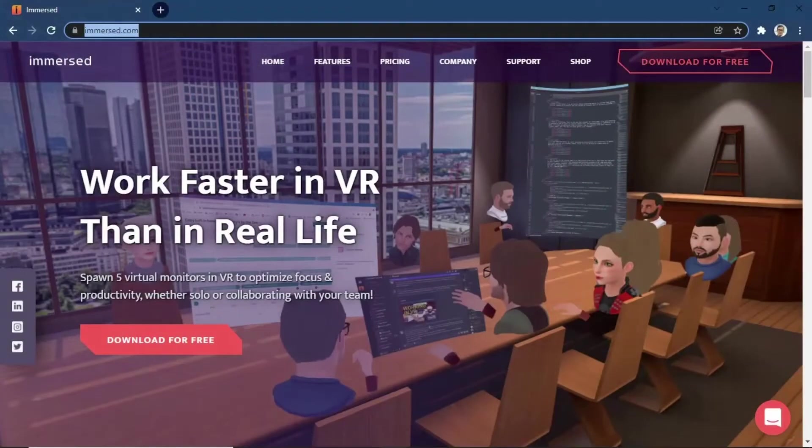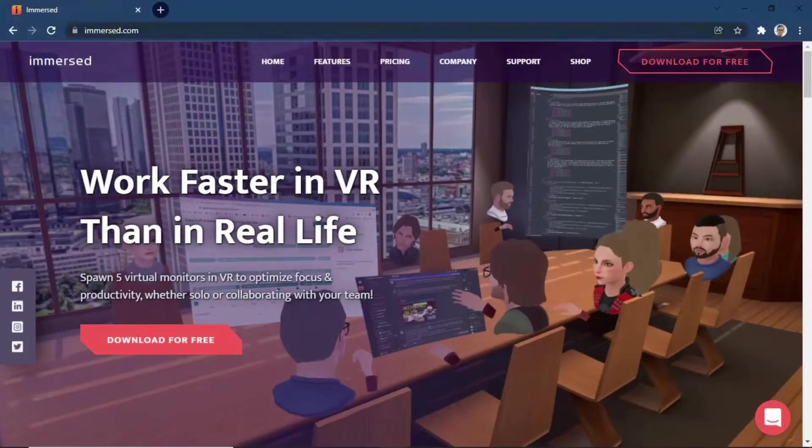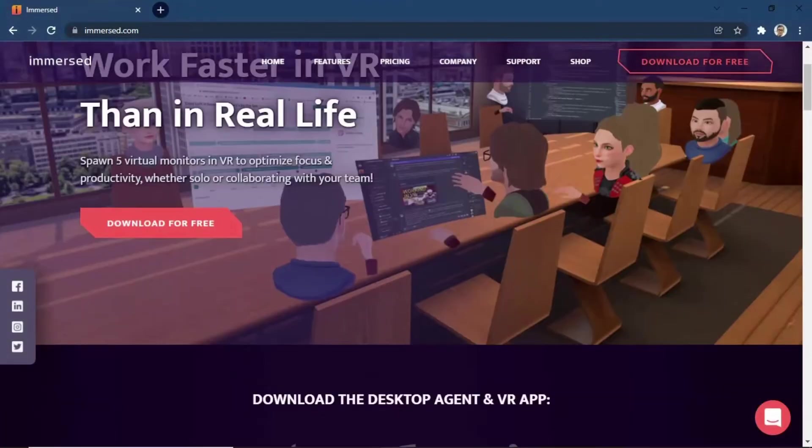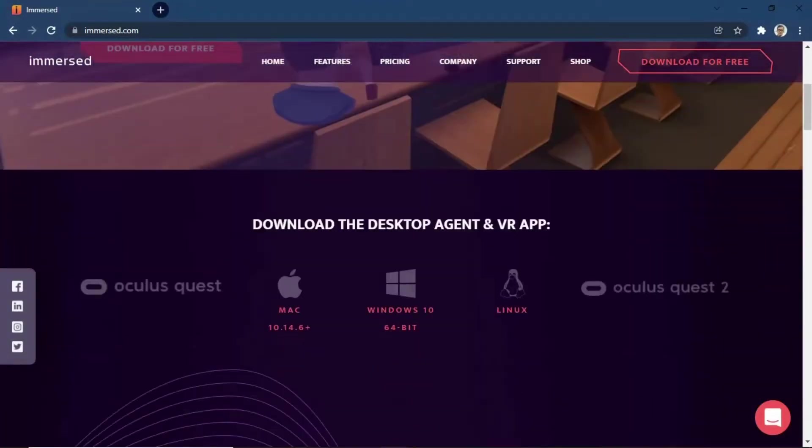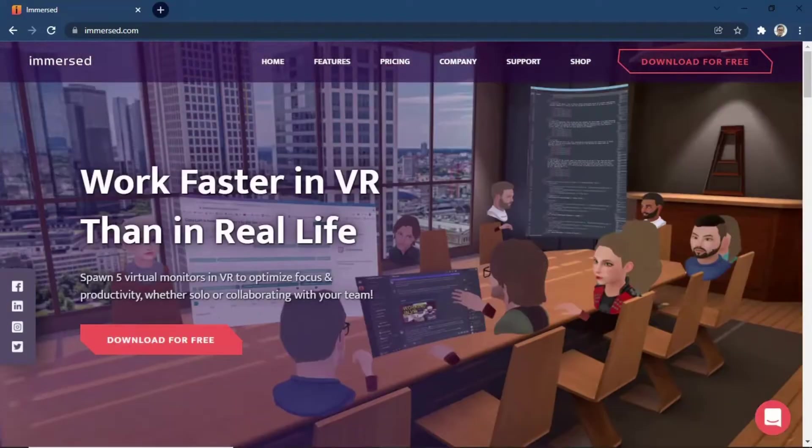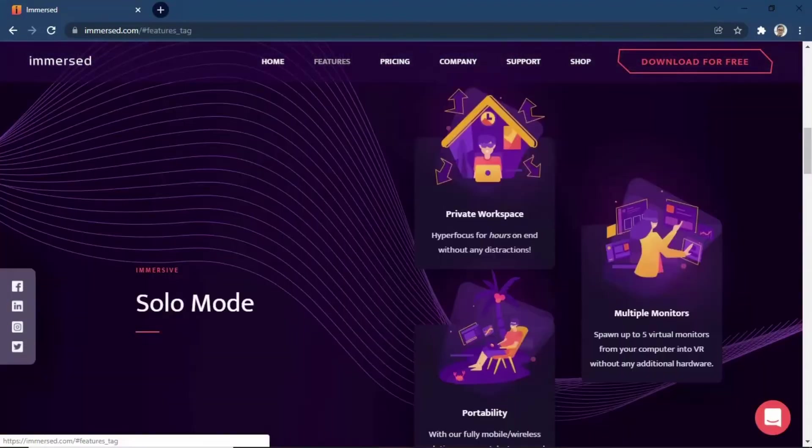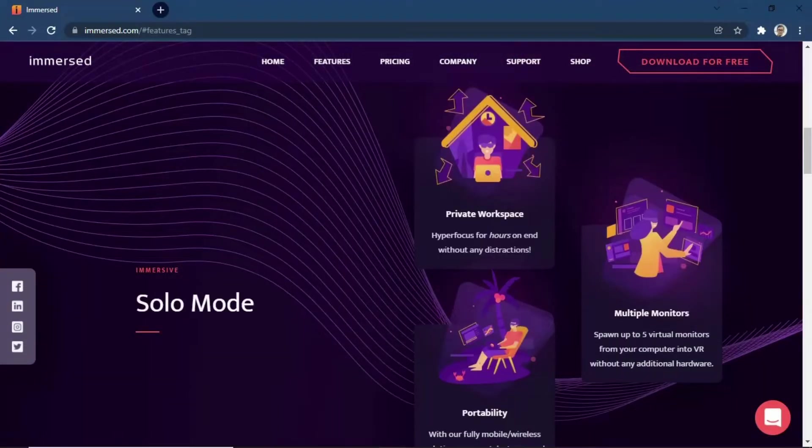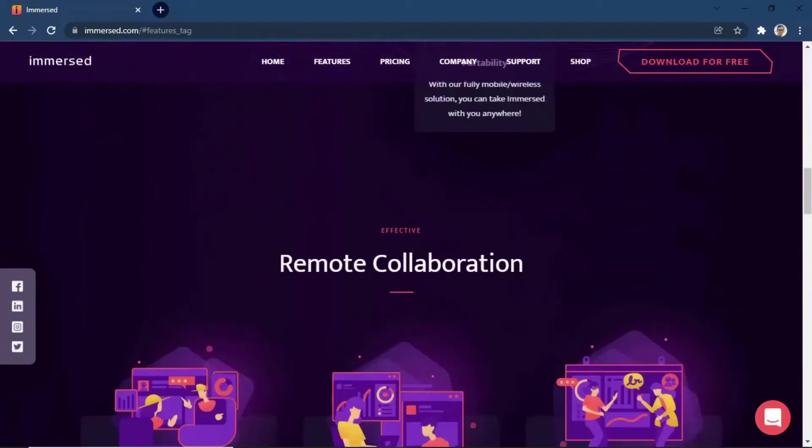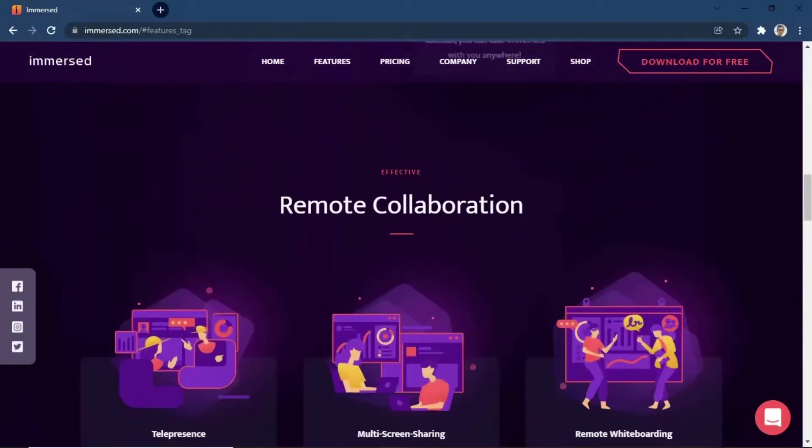For further information about Immersed, you can visit the website Immersed.com. Download the Desktop Agent application for your Windows or Mac computer. Desktop Agent is used for sharing your screen and virtual environment.